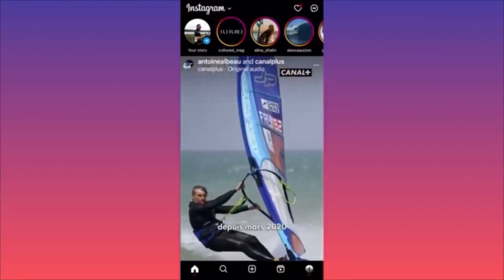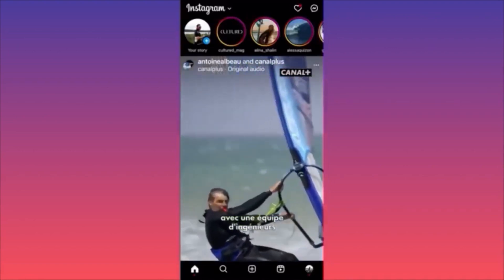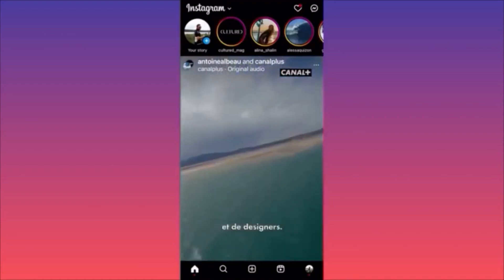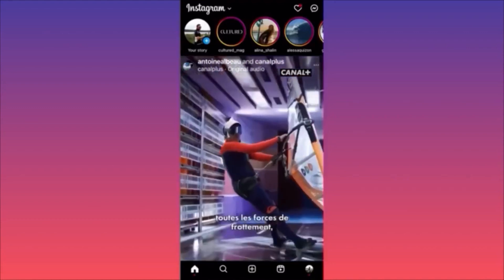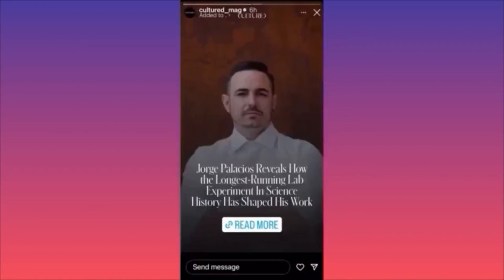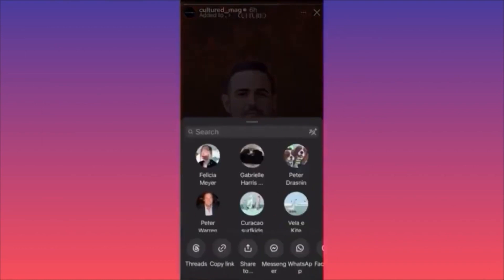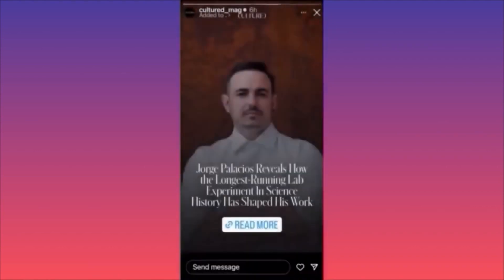There are two ways to repost content. If you want to repost a story as a post, click on the story you like, then click on the paper airplane on the lower right corner. When you click the paper airplane, you'll have an option that says 'Share,' which lets you share it to your own Instagram as a post.